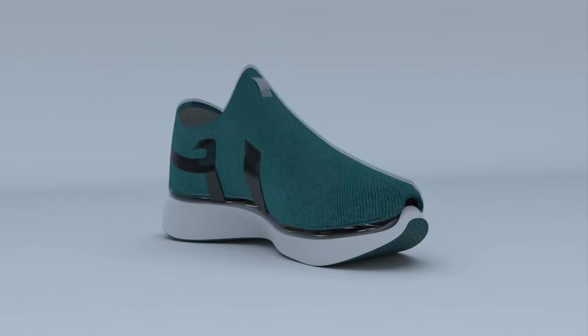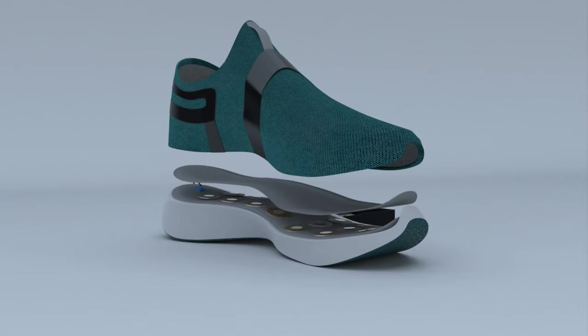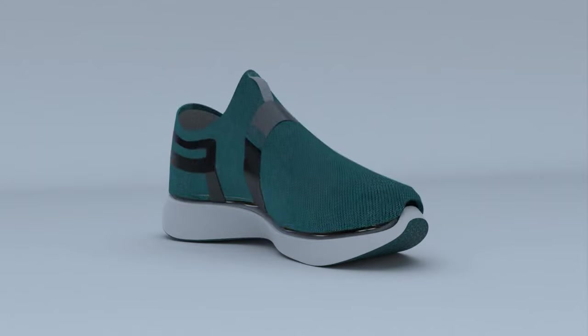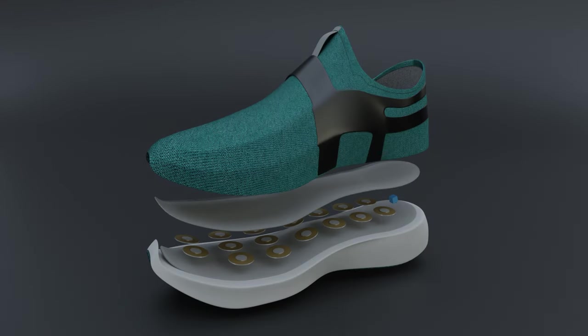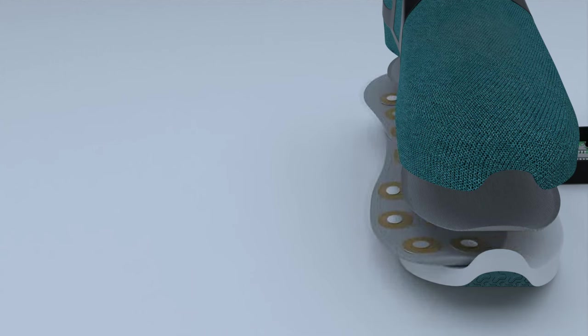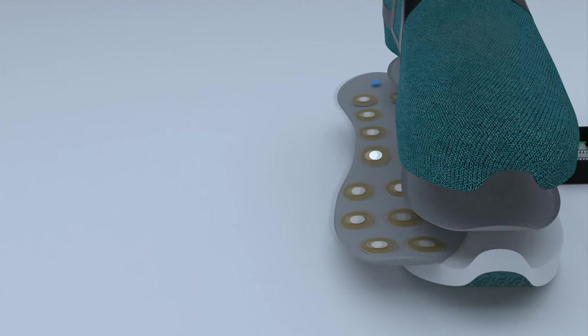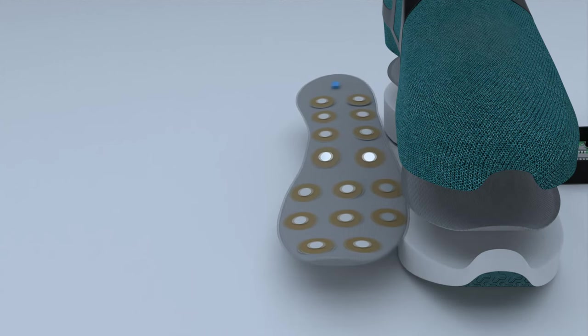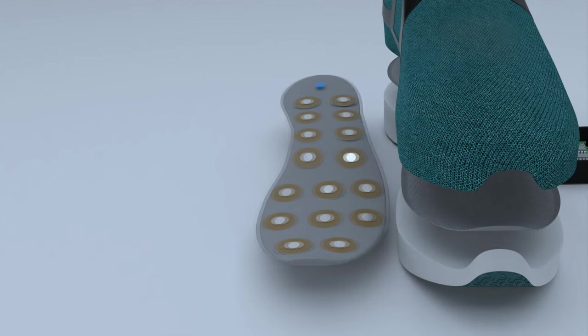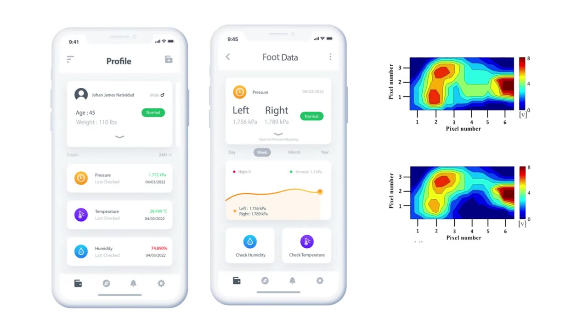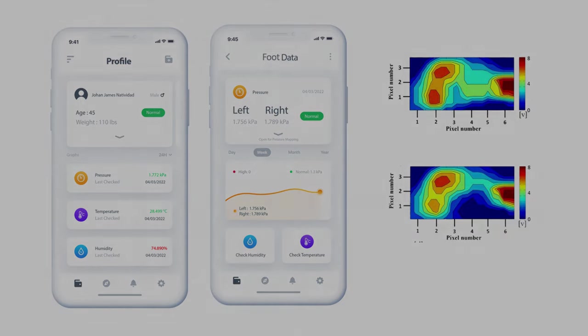The wireless insole for diabetic peripheral neuropathy foot screening and pressure analysis provides pressure data on the foot. The shoes have pressure sensors installed on the insoles. Sixteen pressure sensors are installed and one humidity and temperature sensor are installed. With the use of an application, the data can be processed for easy understanding and information access.